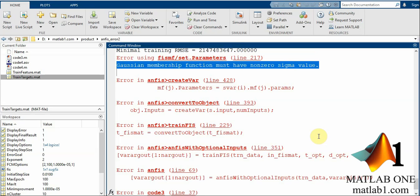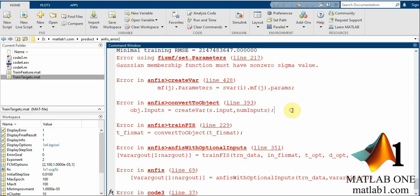Hello guys, welcome to MATLAB1.com. In this tutorial I will show you how to solve this error in MATLAB when you use the ANFIS command or GENFIS for producing the third type of fuzzy system or ANFIS or neuro-fuzzy system.